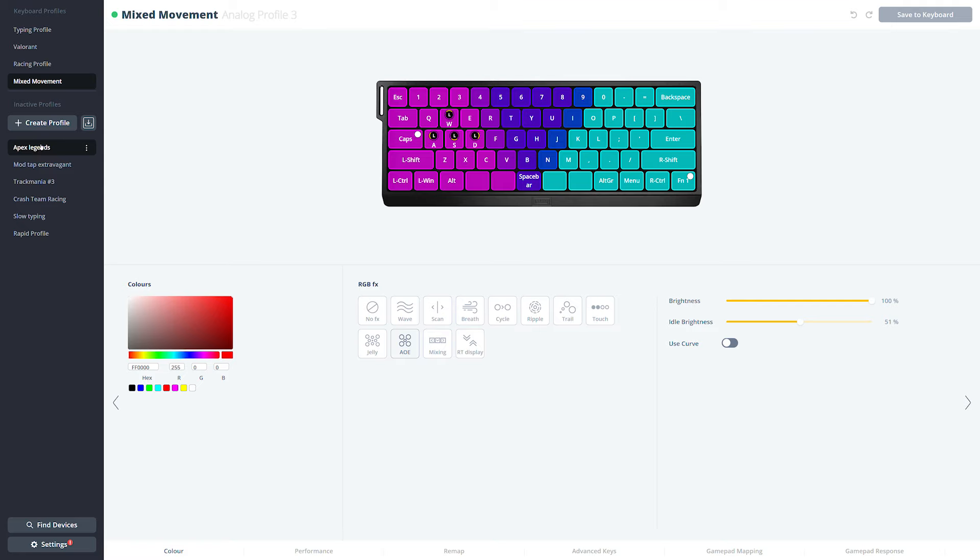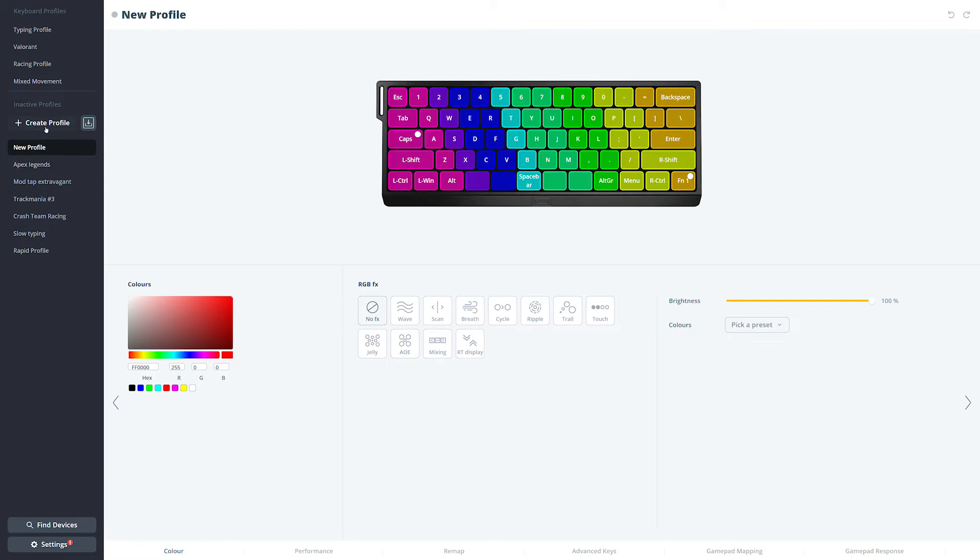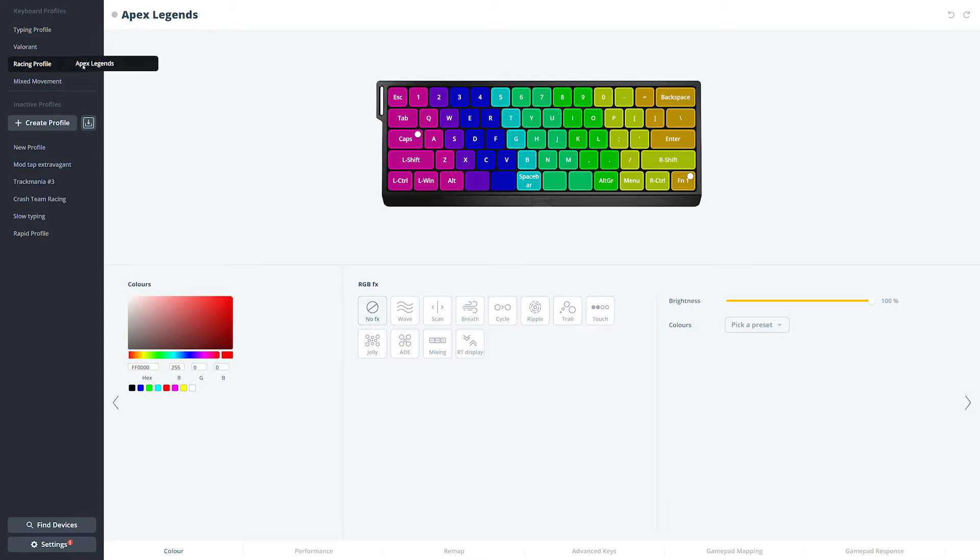You can quickly create a new profile by clicking the button right over here. It will list in the inactive profiles. Do you want to make it active? Simply hold, drag, and drop it on an active profile and it will swap positions. Pro tip here: double-click any profile to rename the profile name.